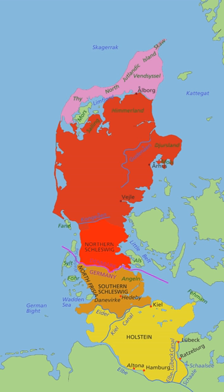Although most of Schleswig-Holstein is geographically part of the peninsula, most German residents there would not identify themselves with Jutland or even as Jutlanders, but rather with Schleswig-Holstein. The medieval law code of Jutland applied to Schleswig until 1900, when it was replaced by the Prussian Civil Code. Some rarely used clauses of the Jutlandic Code still apply north of the Eider.